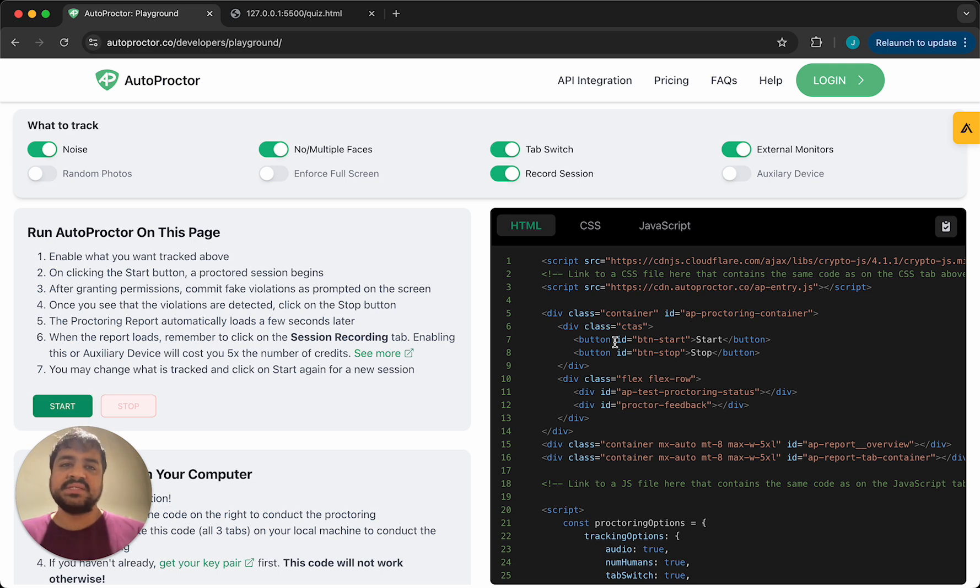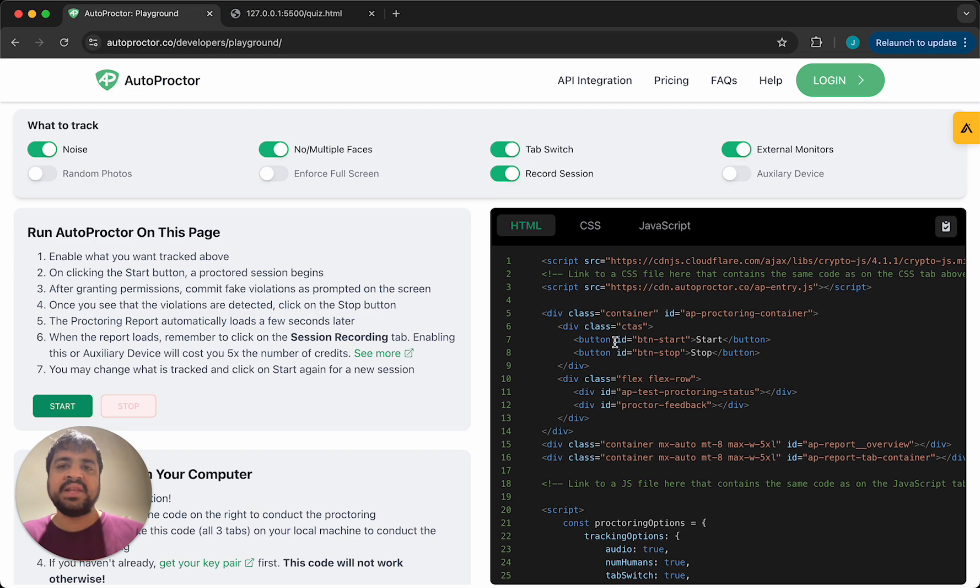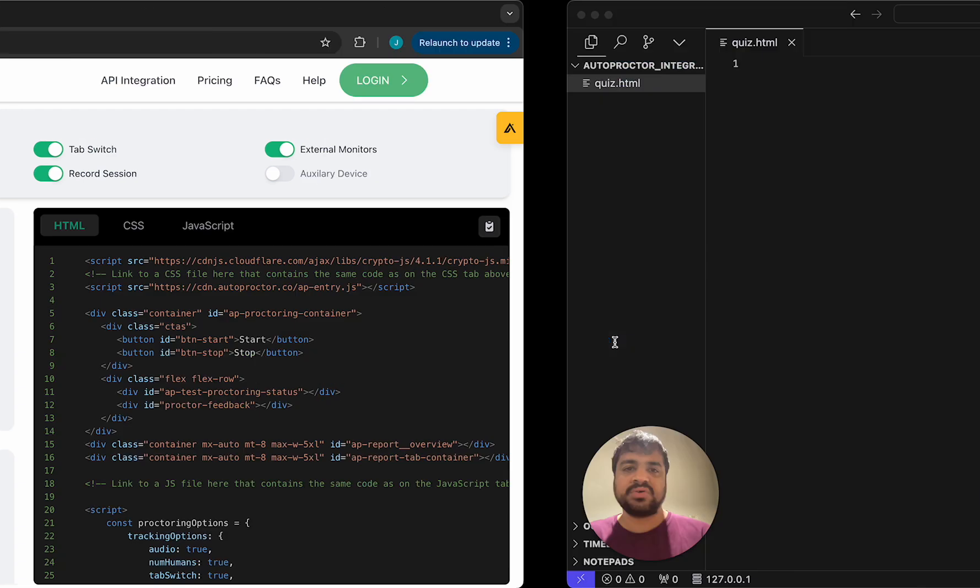The way I want to do this is I want to actually create a very quick quizzing solution that becomes sort of the boilerplate, almost a placeholder. Then we will layer Autoproctor on top of it.